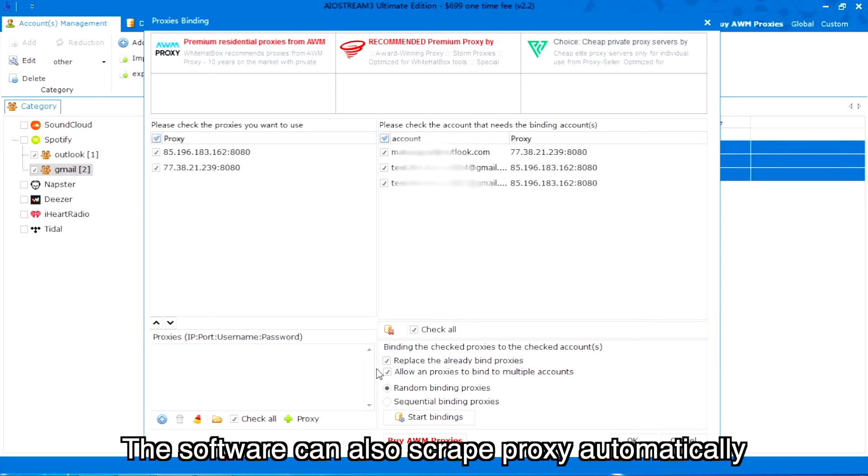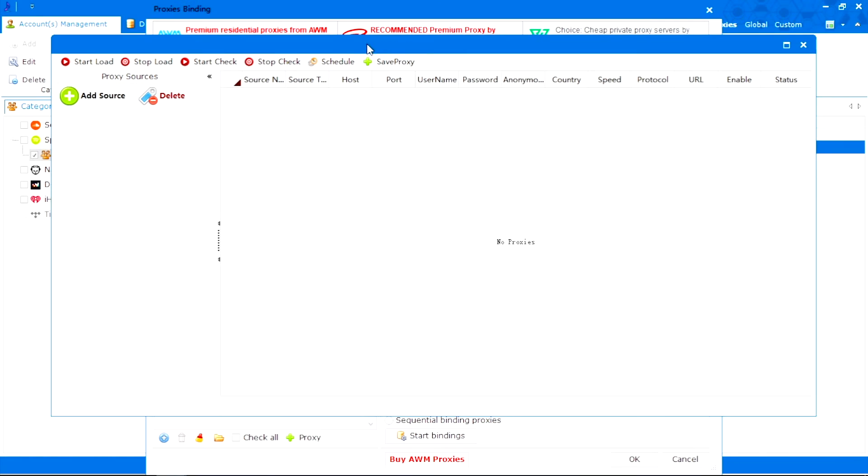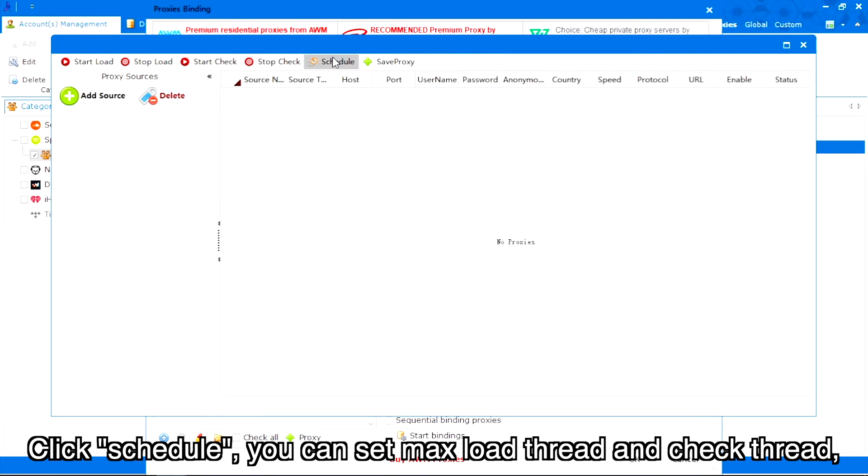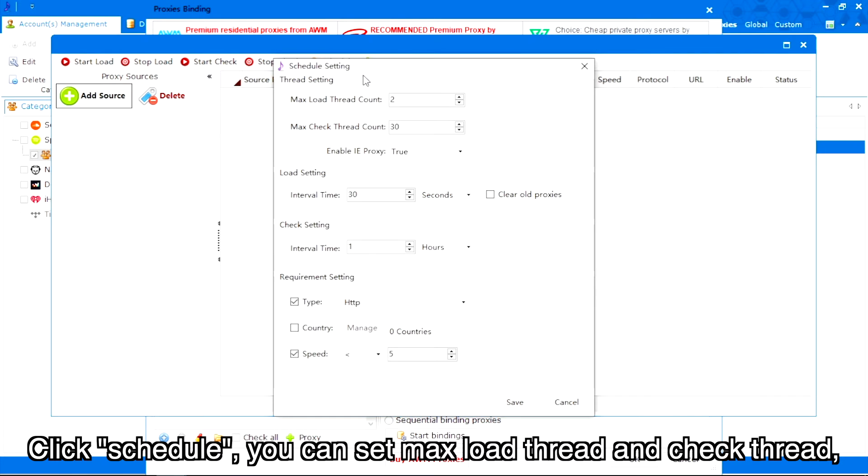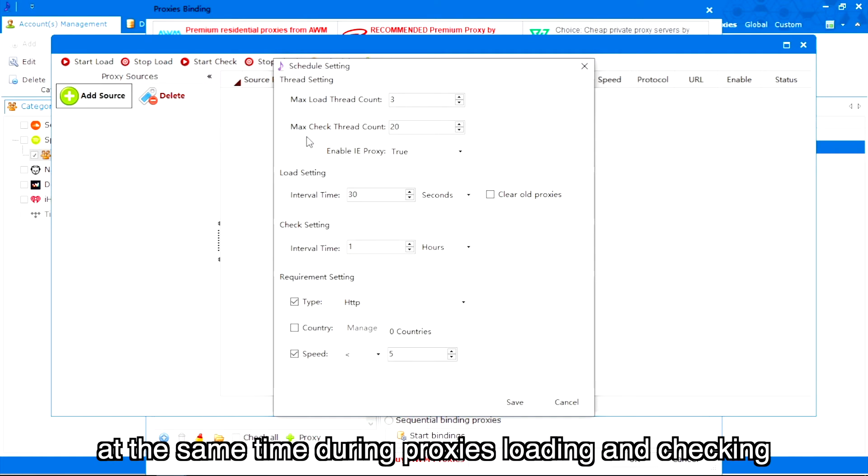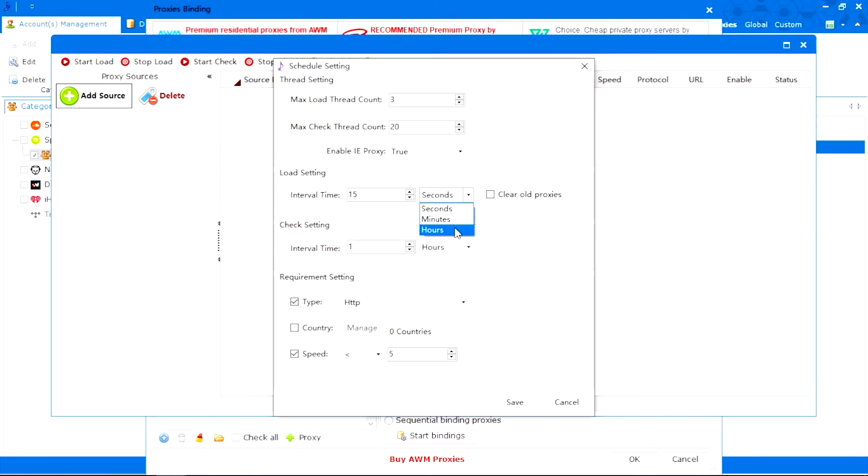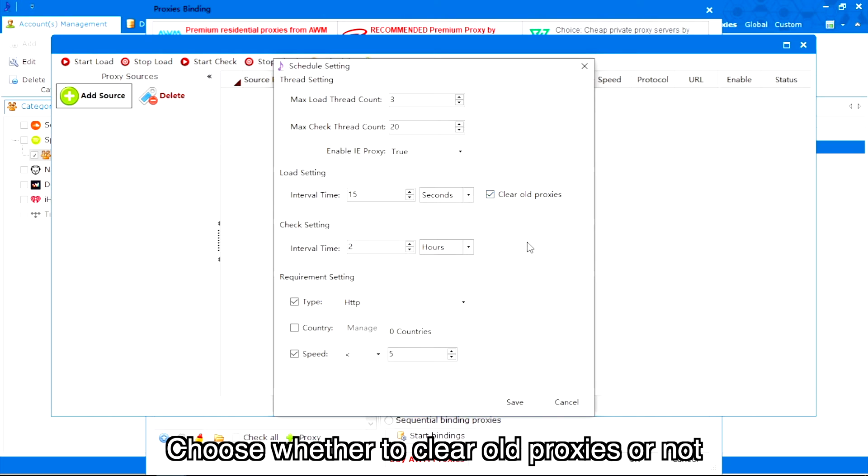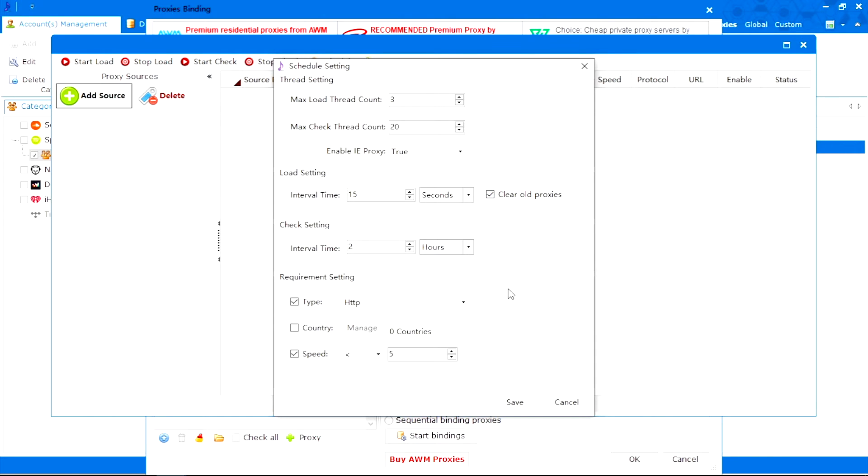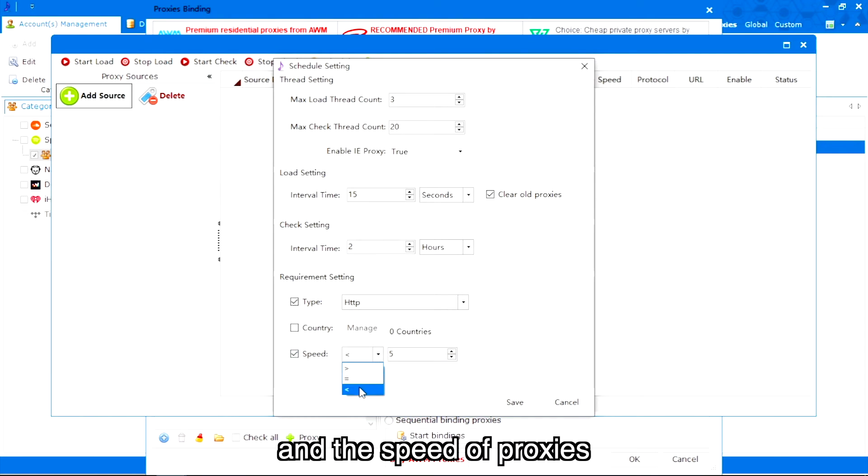The software can also scrape proxy automatically. Click schedule. You can set max load thread and check thread, which means how many threads the program will use at the same time during proxy loading and checking. Then set interval time and choose whether to clear old proxies or not. In requirement setting, you can set the type of proxies and the speed of proxies.